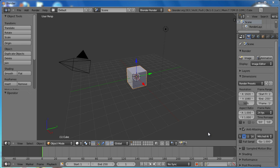Hello guys, today I am going to show you how to model a simple knife and some of the basic modeling tools in Blender.